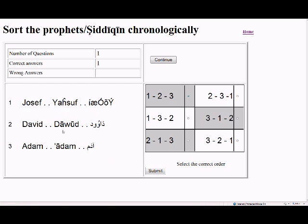The next question shows Yusuf, Dawud, and Adam. Of course Adam is the first. Yusuf is the grandson of Ibrahim through Yaqub, so Yusuf is second, and Dawud comes later, so the order is Adam first, Yusuf second, Dawud third. Submit.